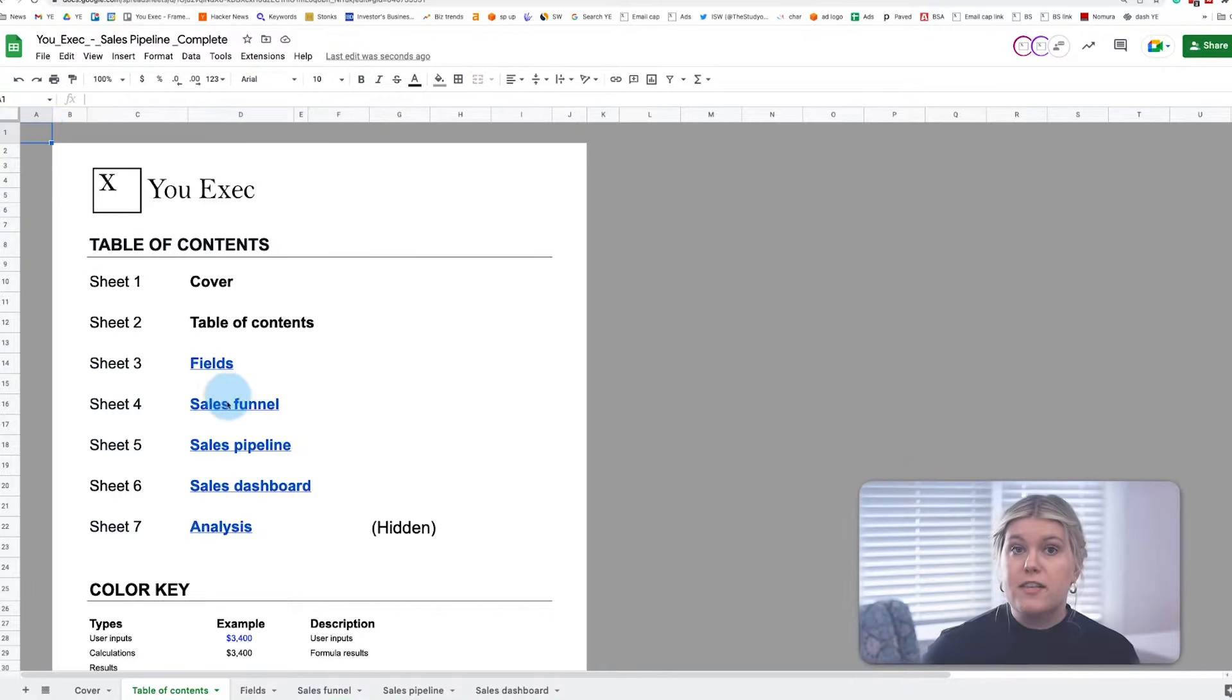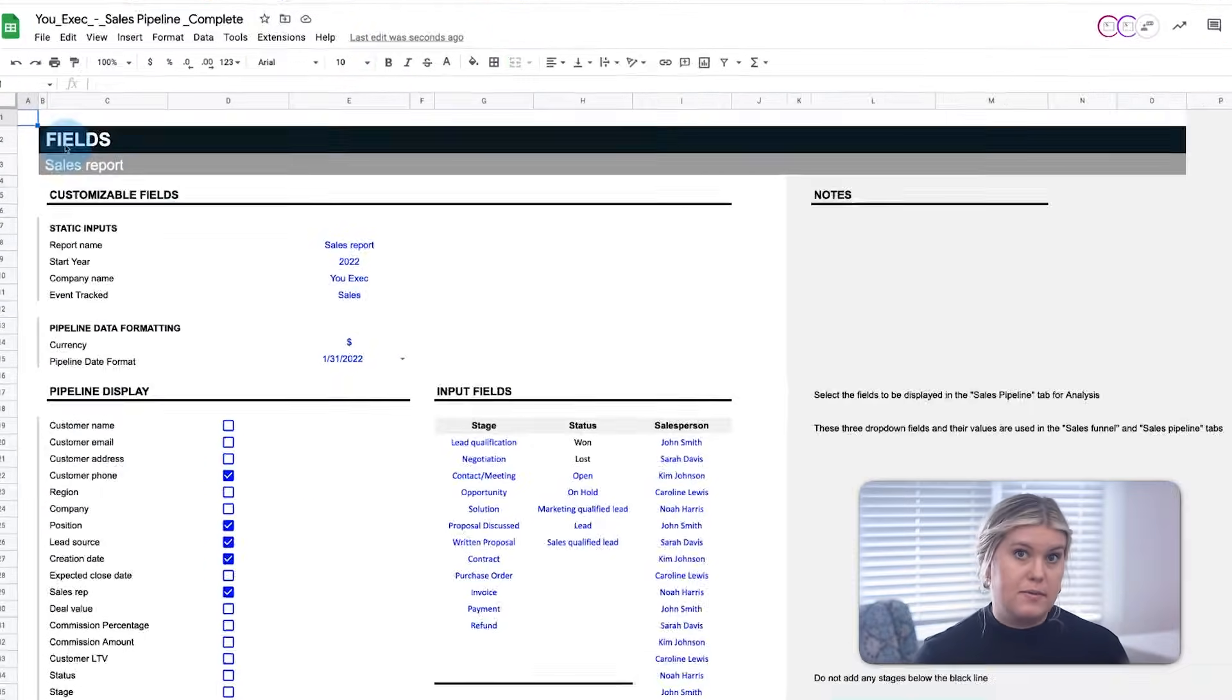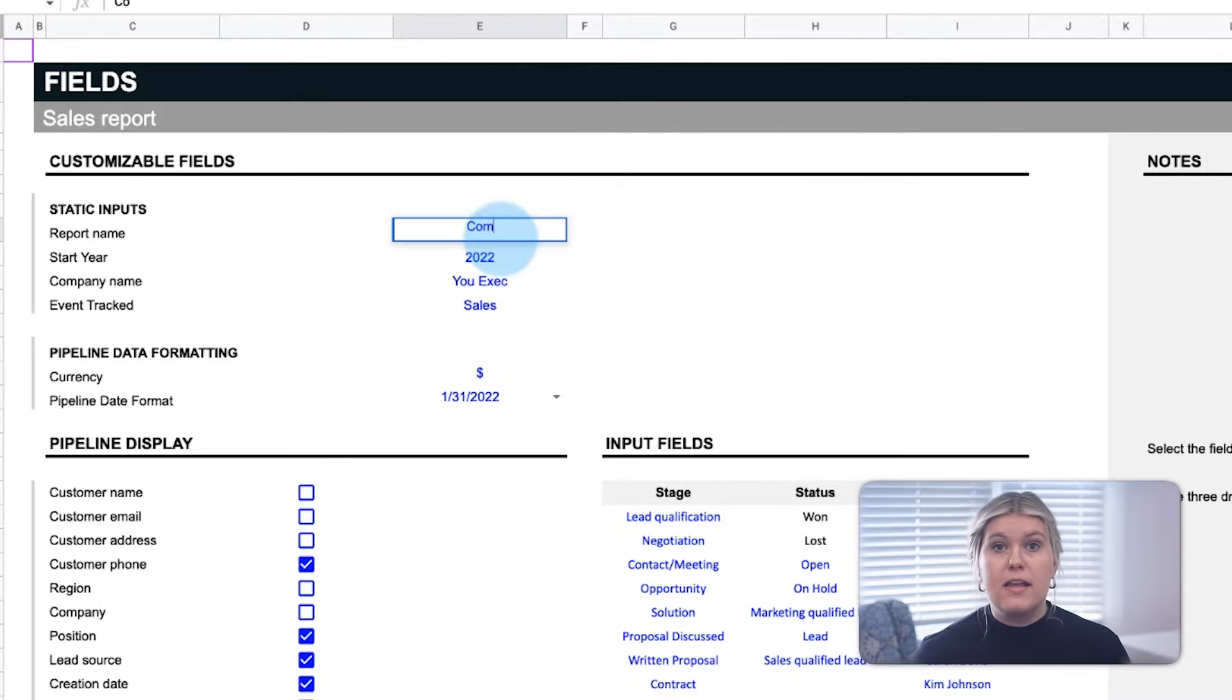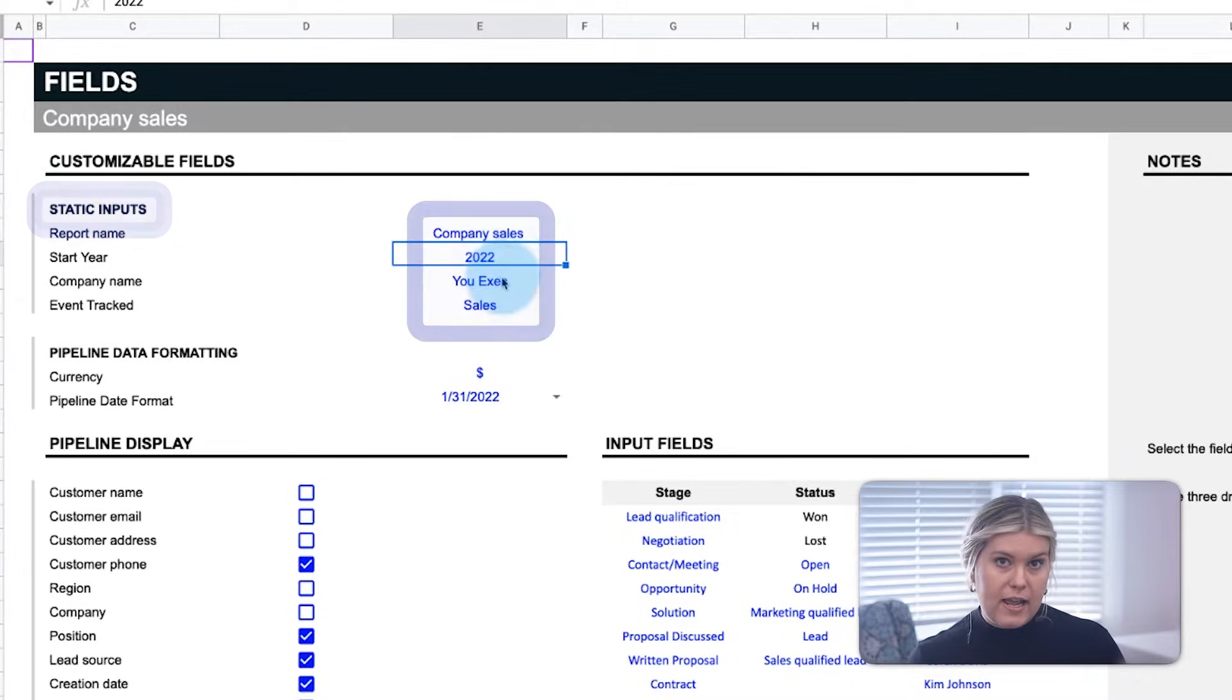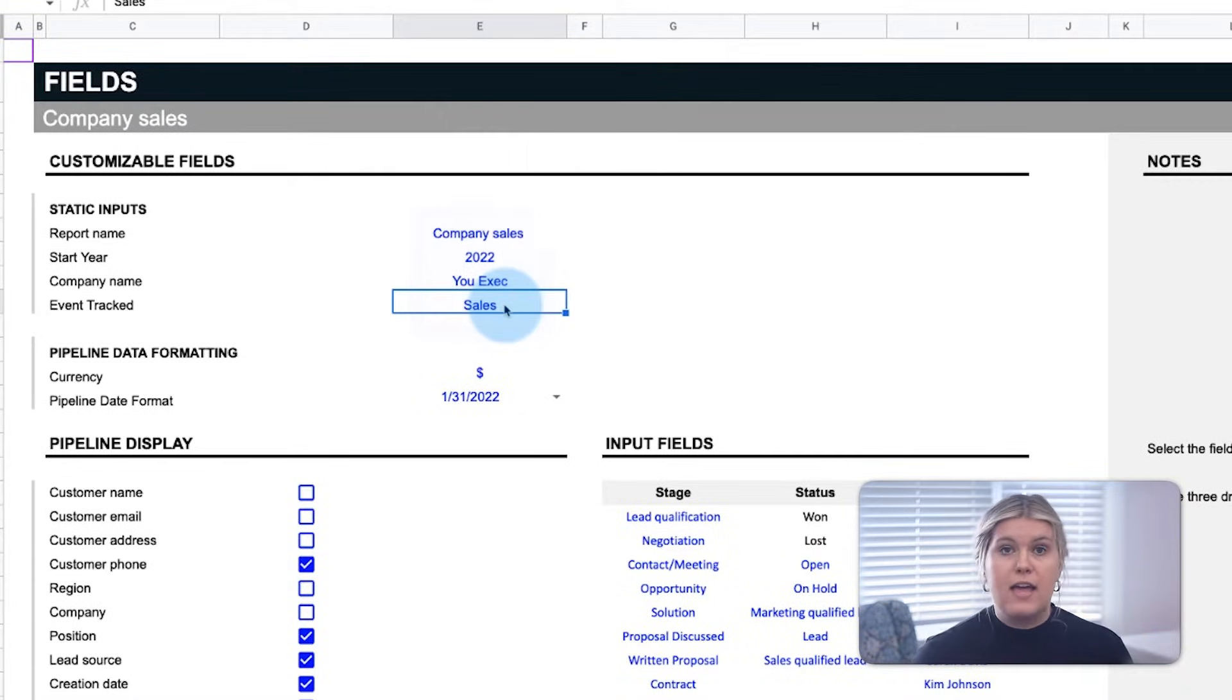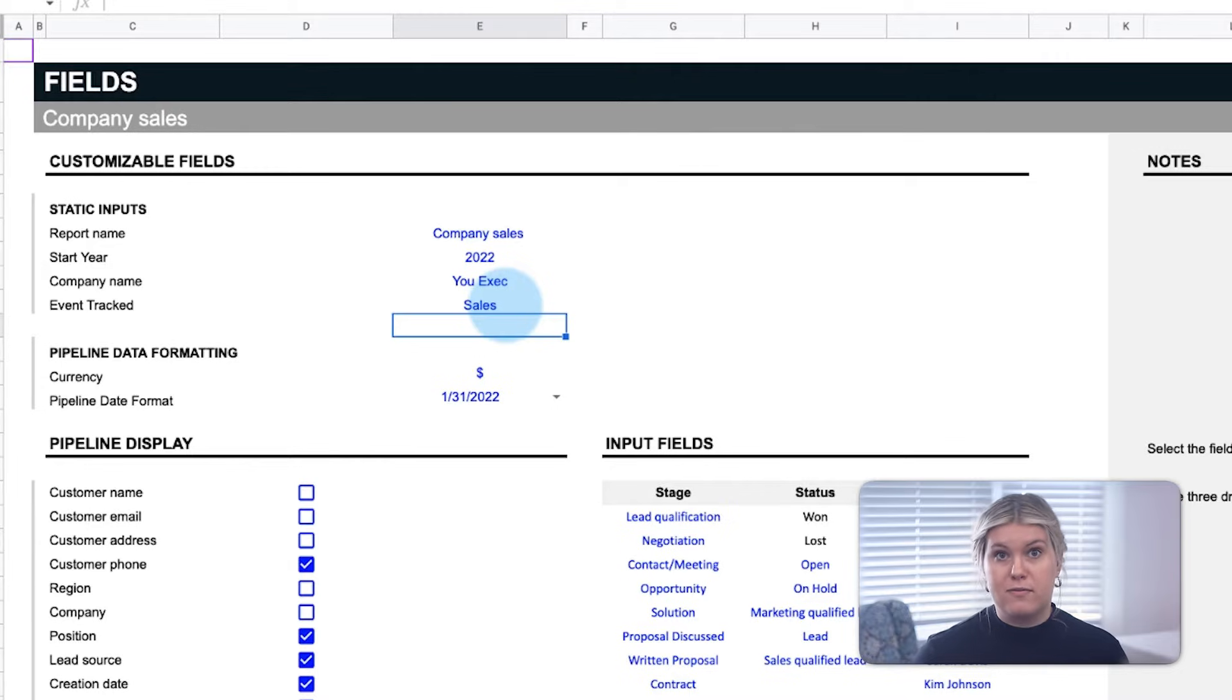First, the user will go to the Fields tab to input their sales pipeline preferences. Input your static inputs like your sales report name, year, company name, and the event you're tracking. In most cases, this will be sales, leads, or however you refer to it internally.